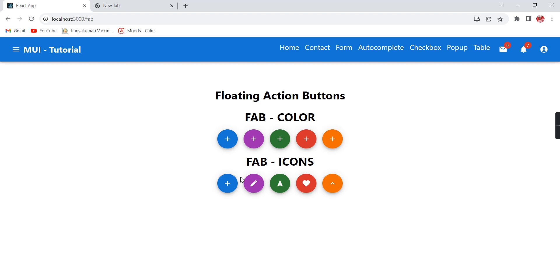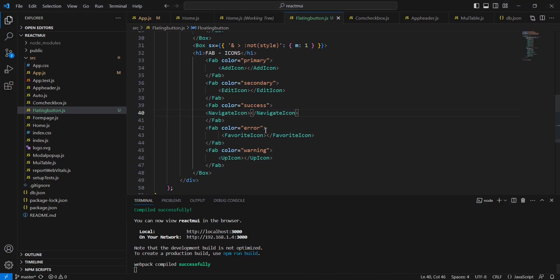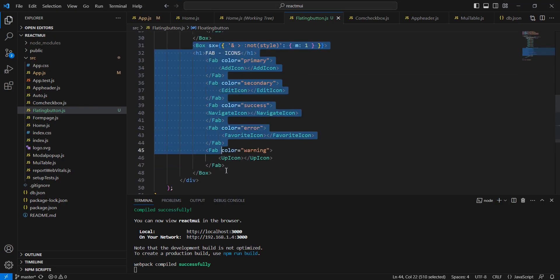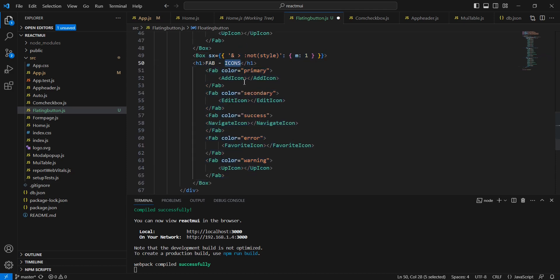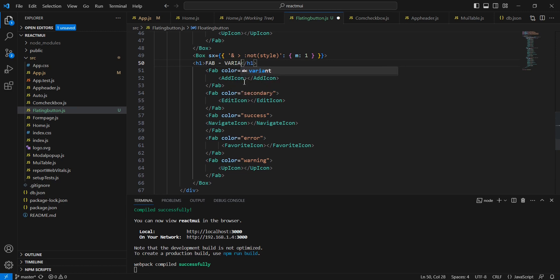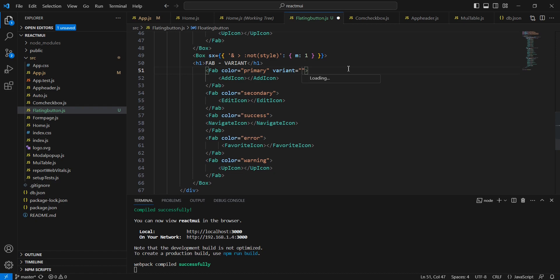Next, let me explain the variants. In this FAB, we have two types of variants—the first one is 'circular' and another one is 'extended'. Circular is the default one. If you want to have extended, we have to change it manually. Let me copy the whole box section and provide the variant.